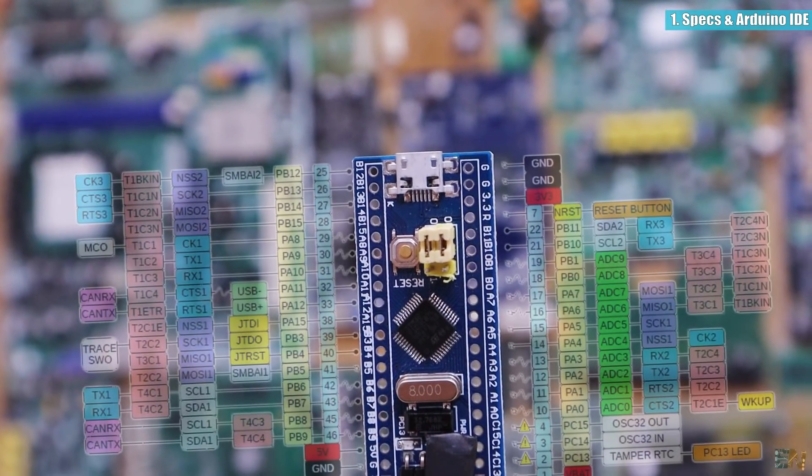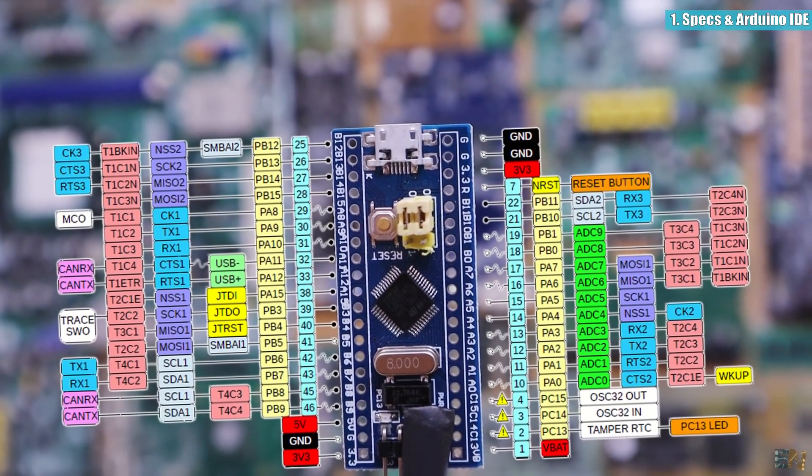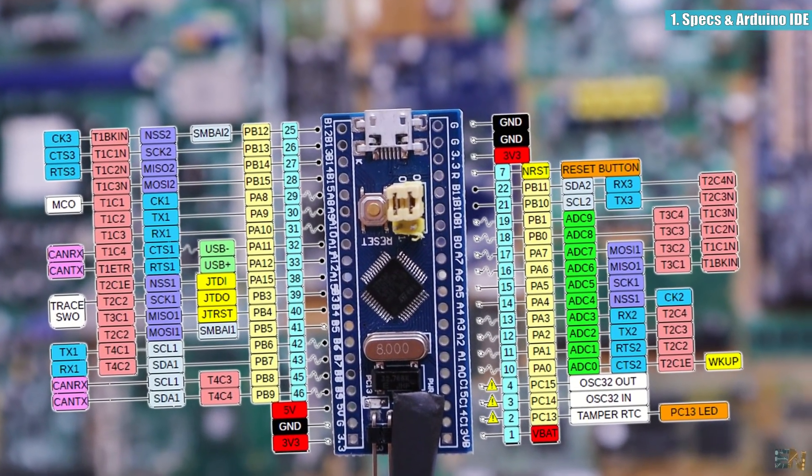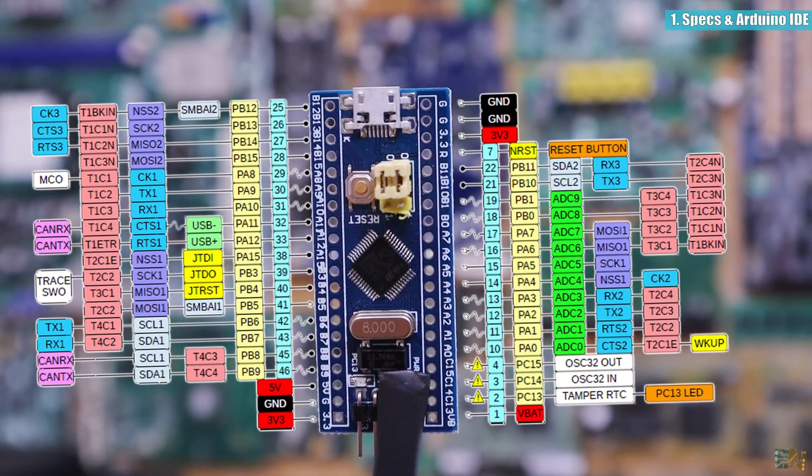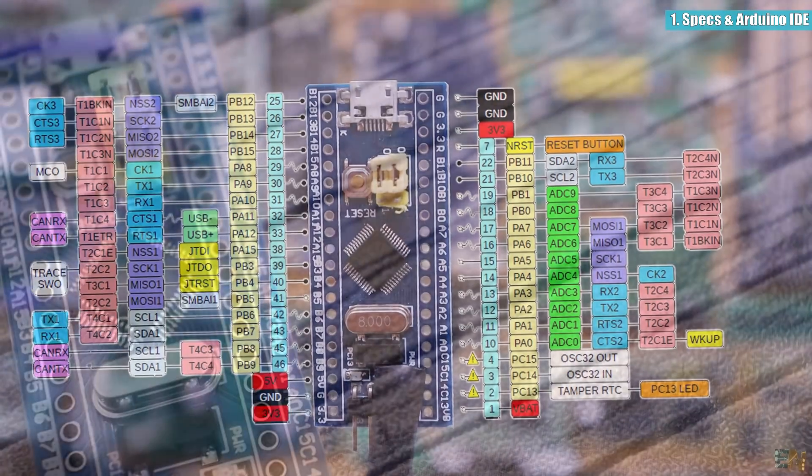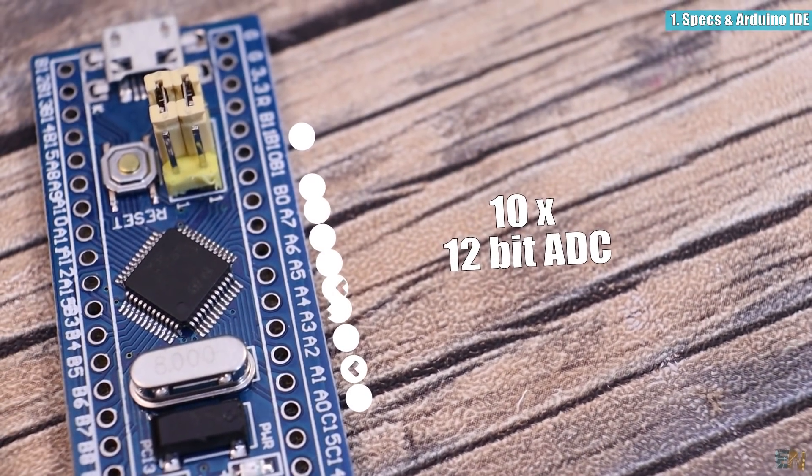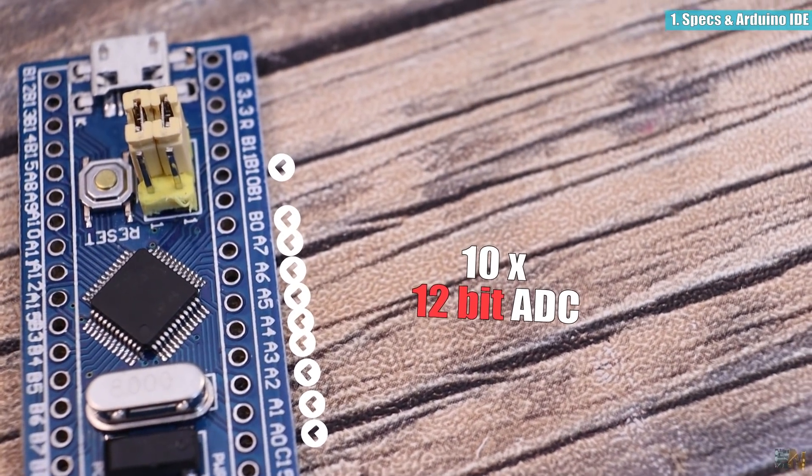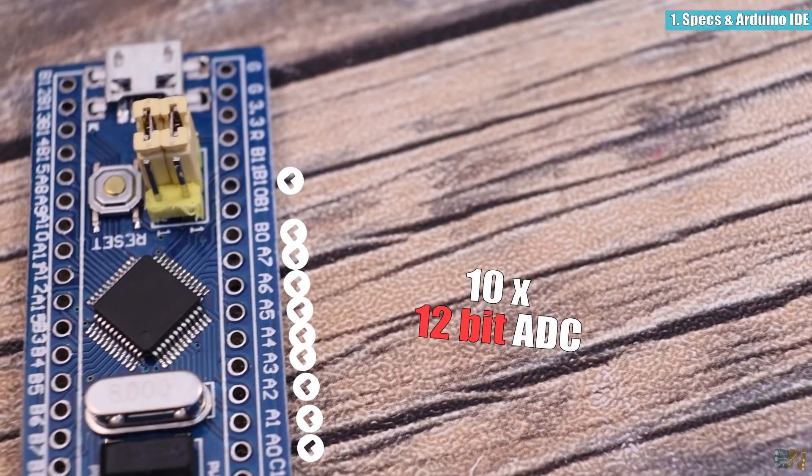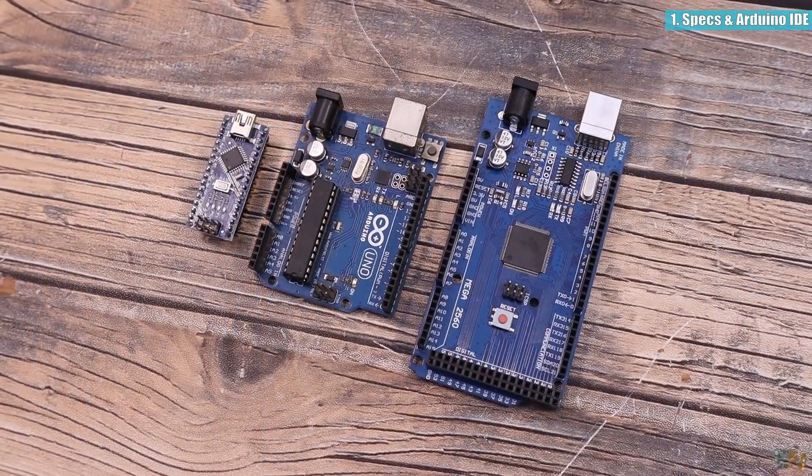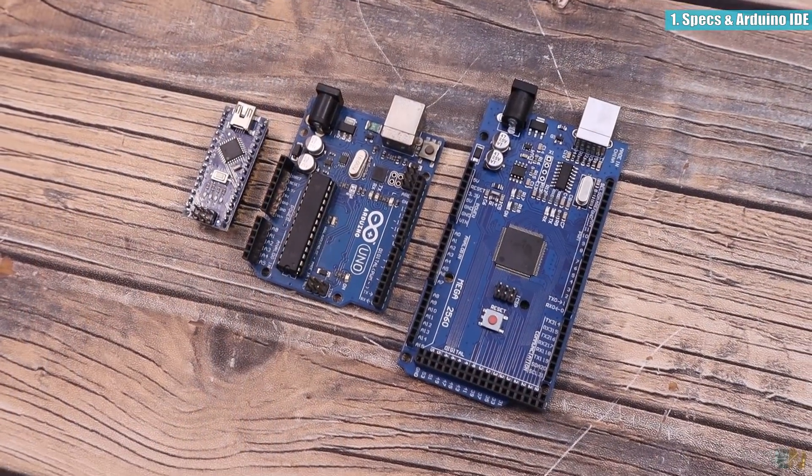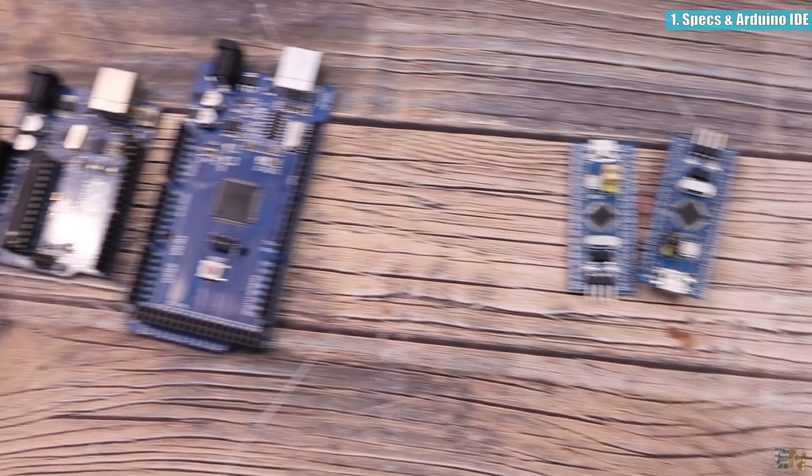So this is the pinout of this microcontroller and it has 26 I/O pins with interruptions for all. It has 10 analog inputs and the ADC is of 12 bits so it will have 4 times more resolution than the Atmega328 for example which only has 10-bit ADCs.